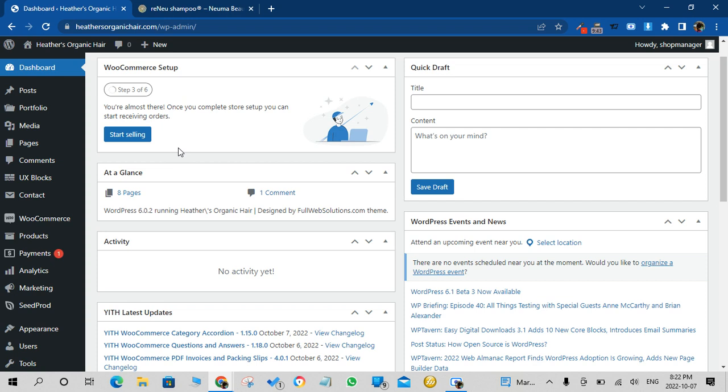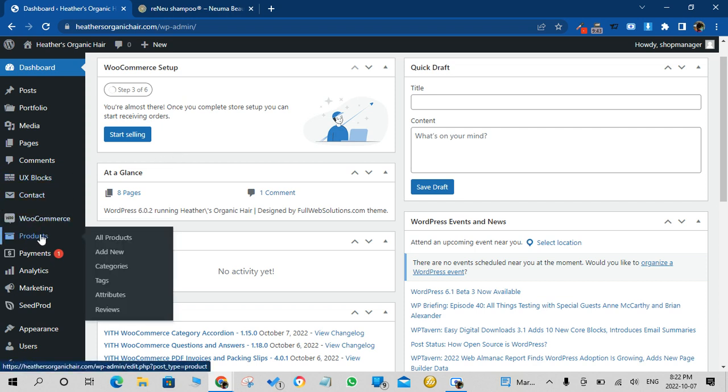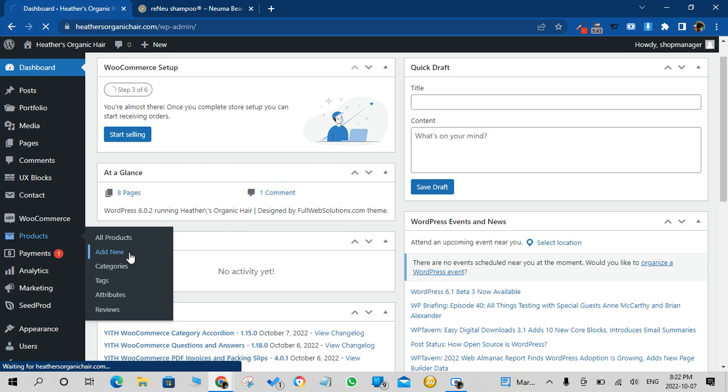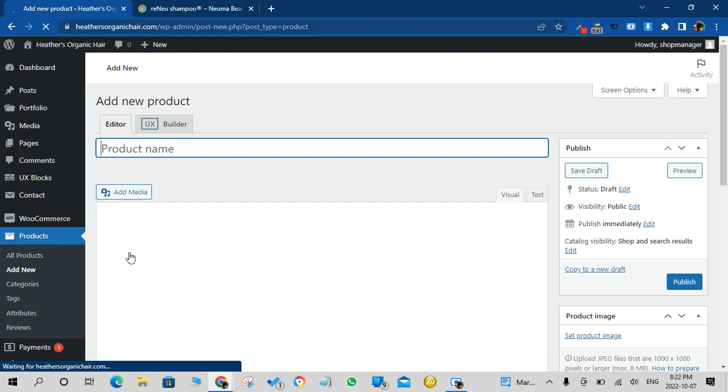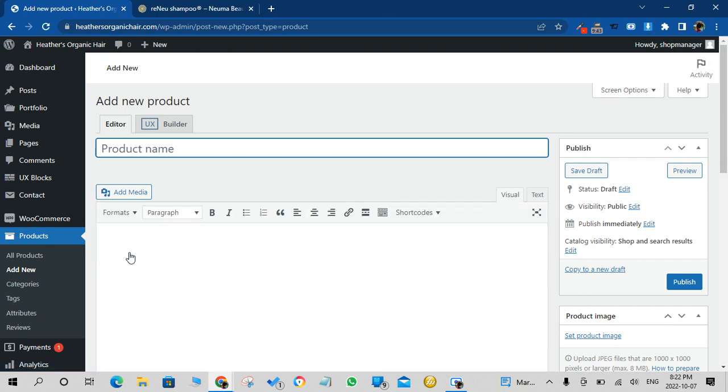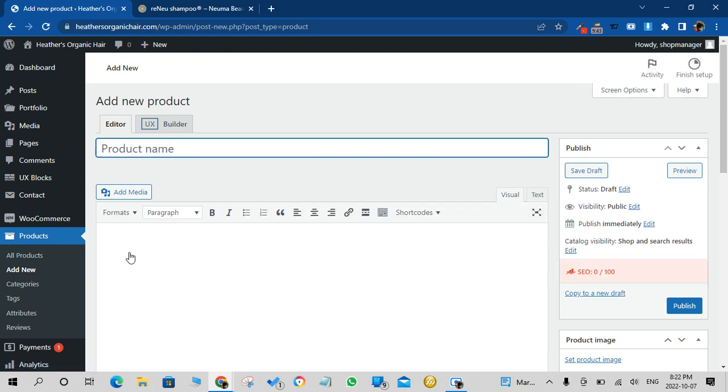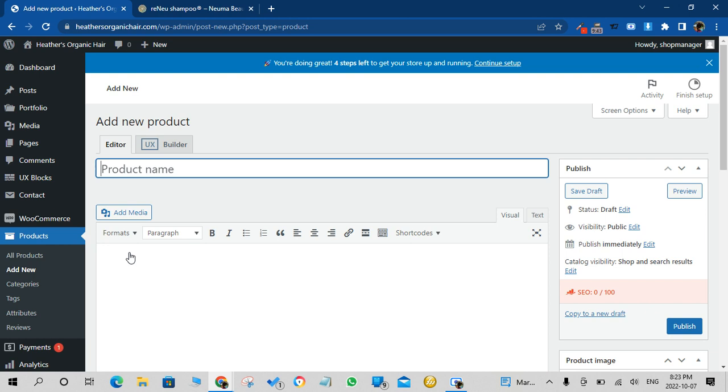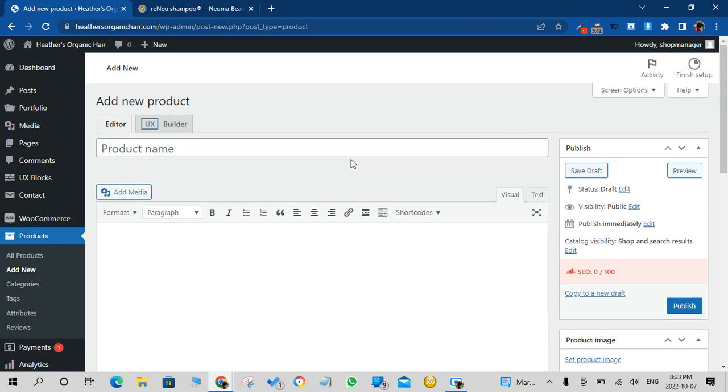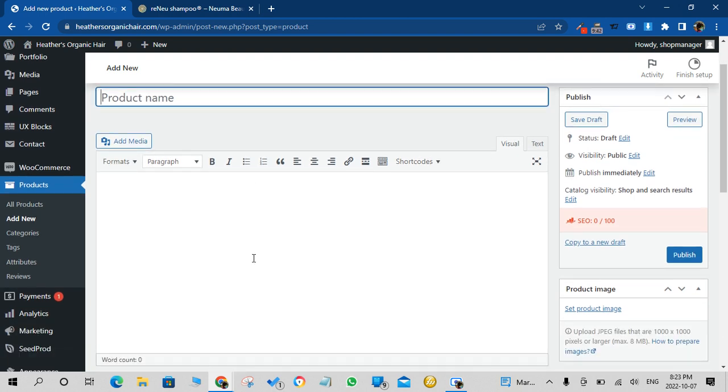So the first thing you want to do is go to the left menu Products and then you click on Add New. So the Add New Product page will come up, very basic here. You want to fill these fields in order to upload the product.